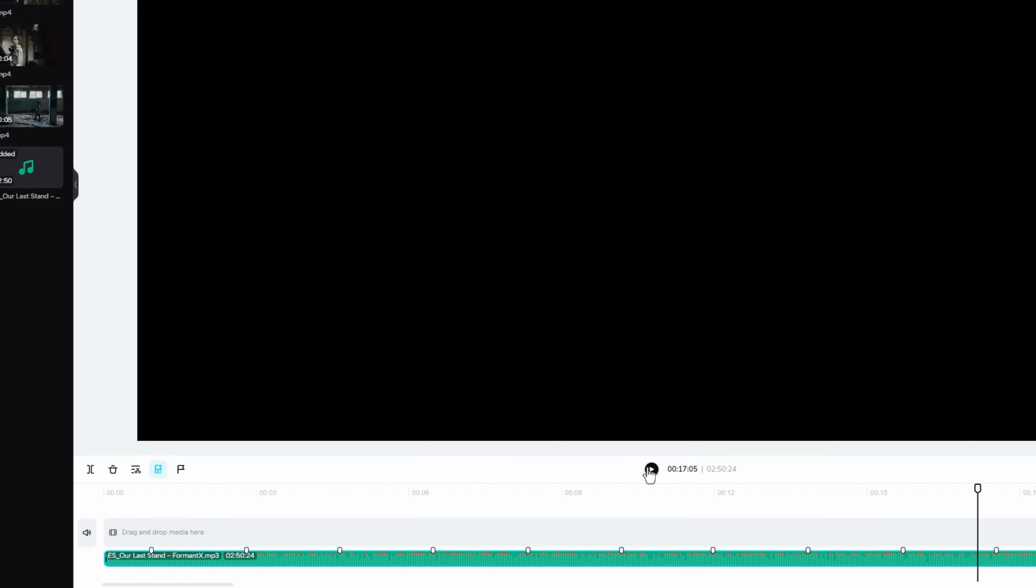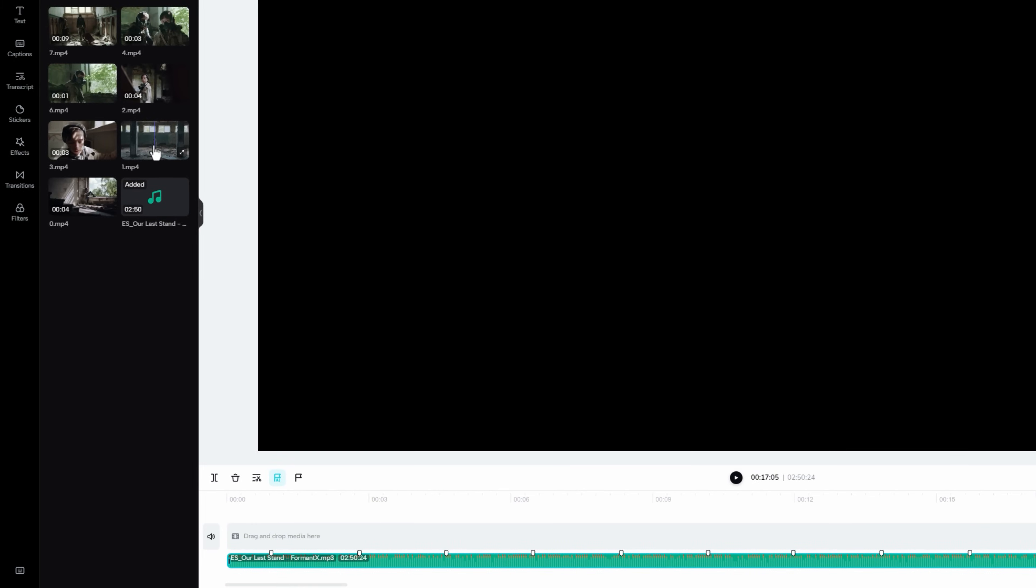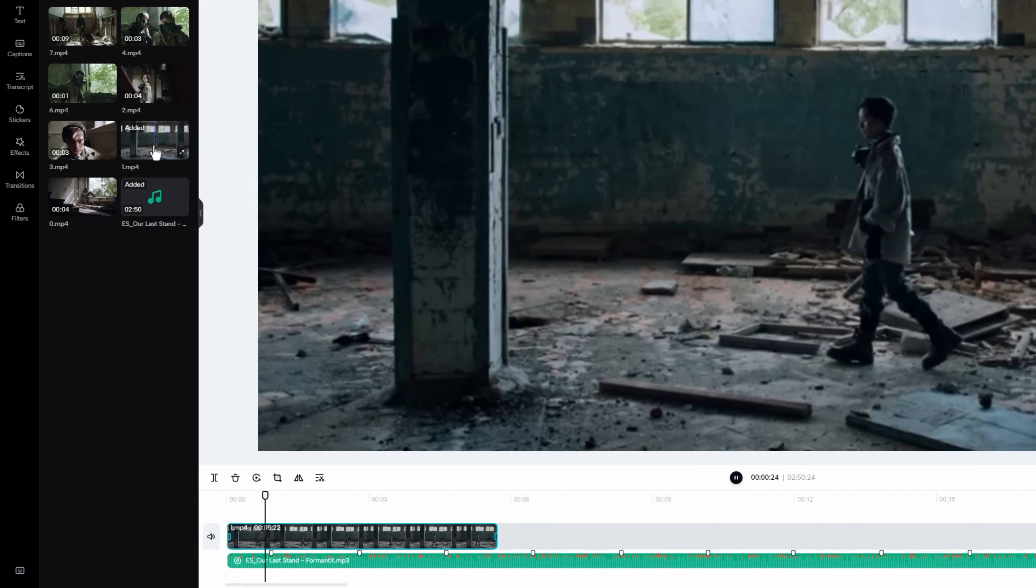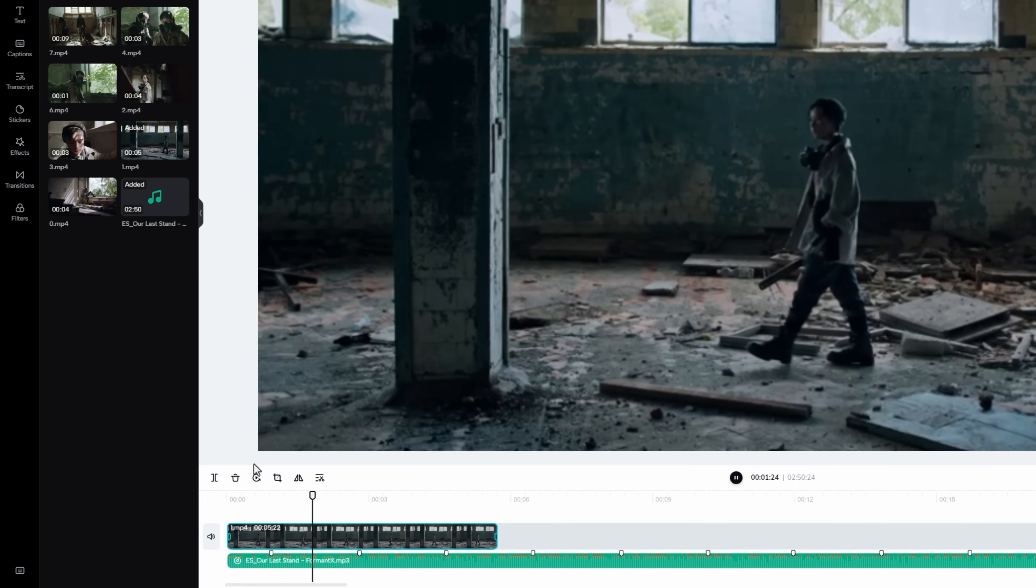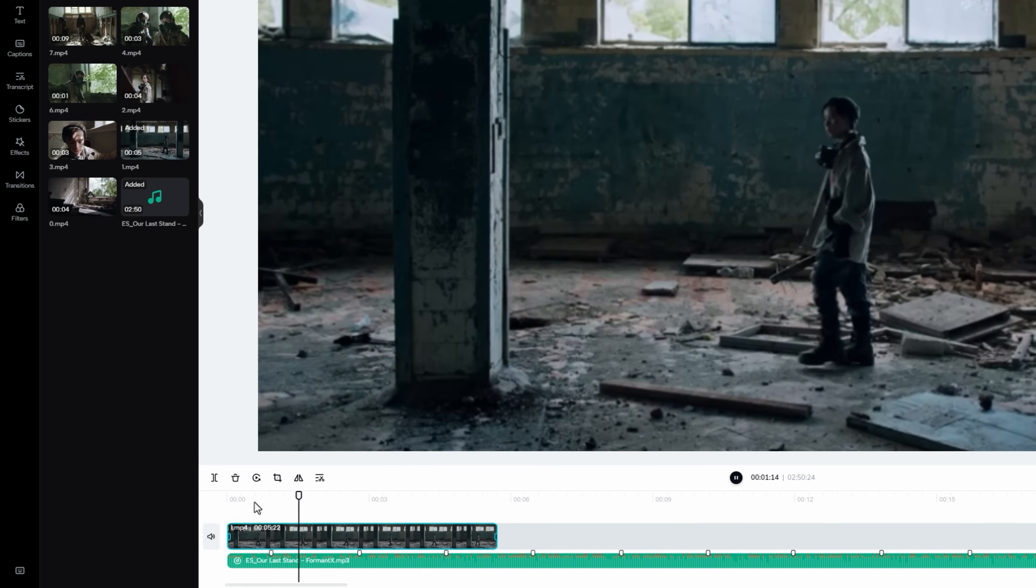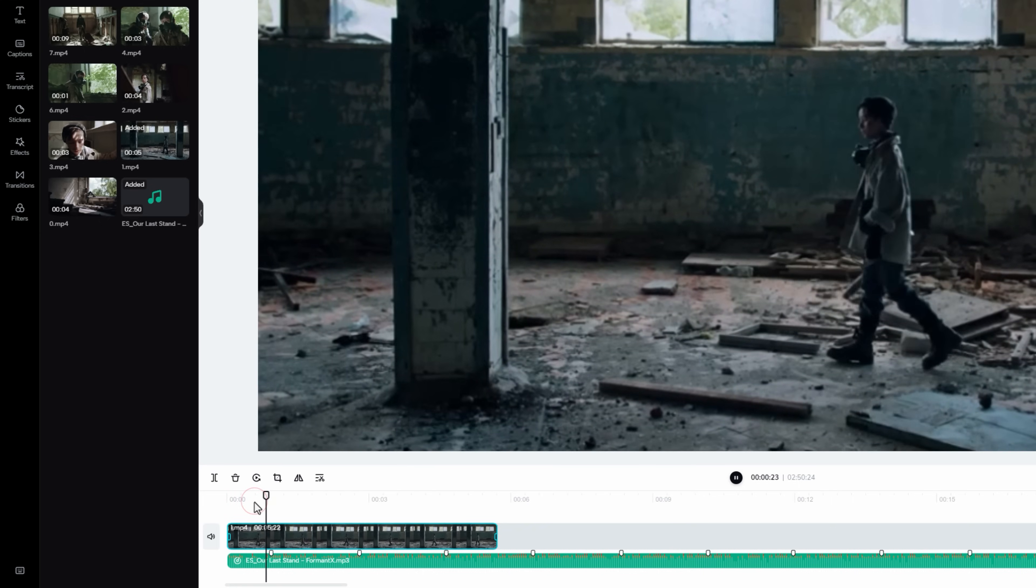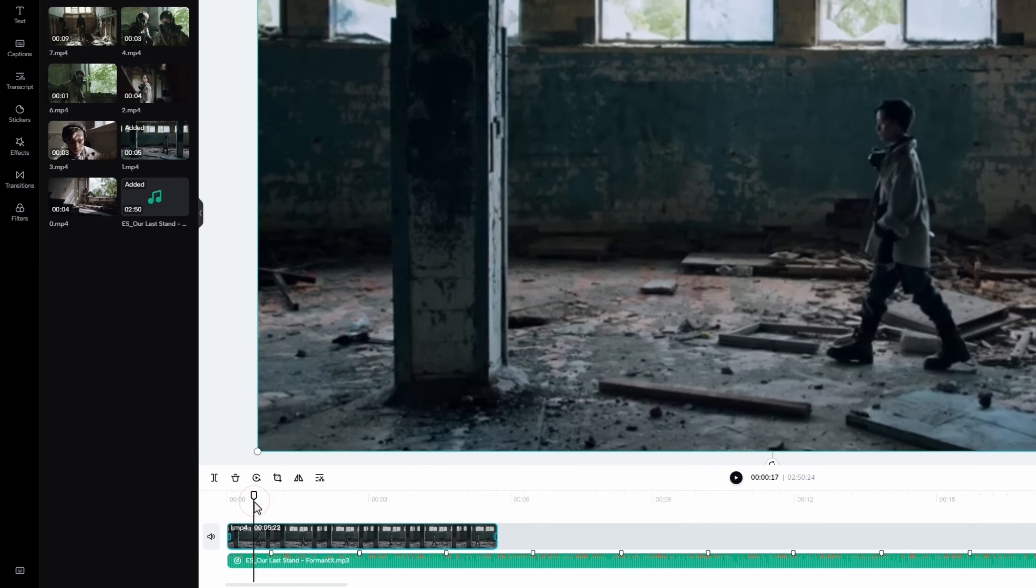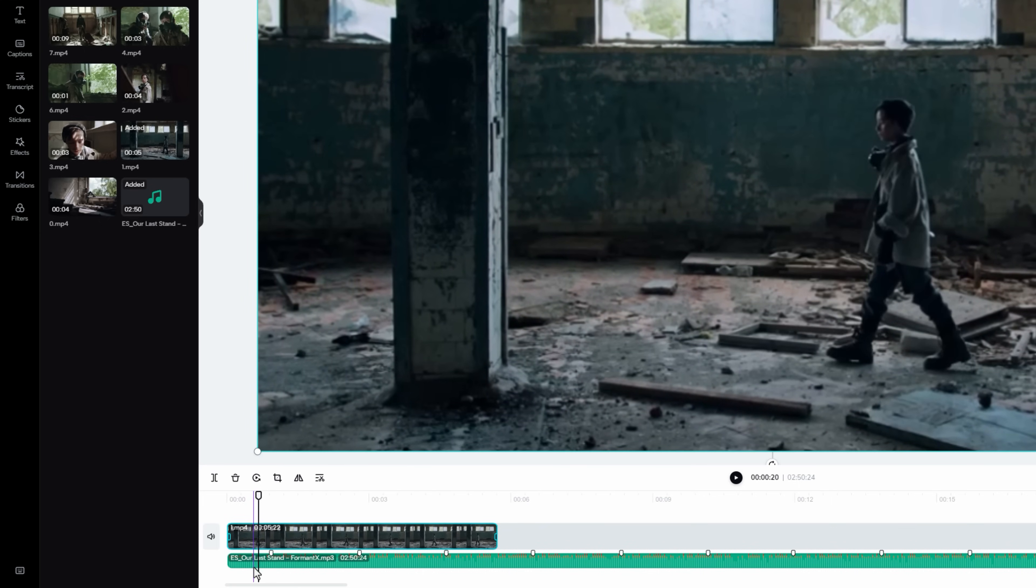Now I'm gonna add my footage. So click on your video clip, and it will appear in your timeline. Let's match the footage with the music. I am going to start the video with this beat.